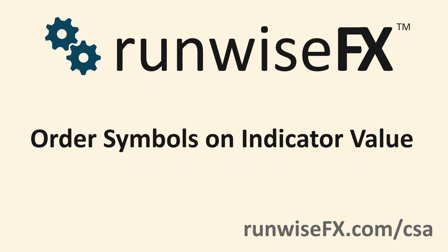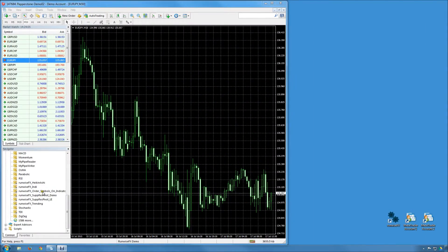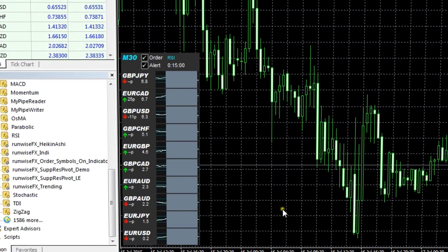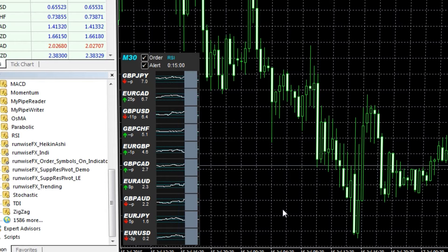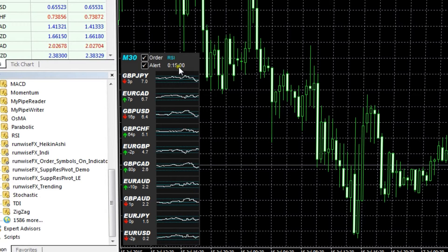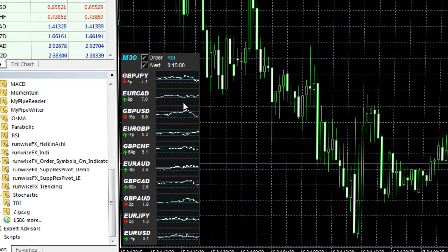Hello and welcome to our video where we're going to give you a quick overview of our order symbols on indicator value. To get going, all we need to do is just drag and drop the indicator onto the chart and it'll work out everything for us. The indicator that we use by default to do the ordering is the RSI, which is built into MetaTrader, but we'll show you later on that you can configure it with an indicator of your choice.